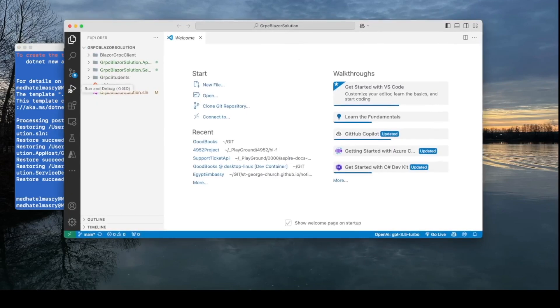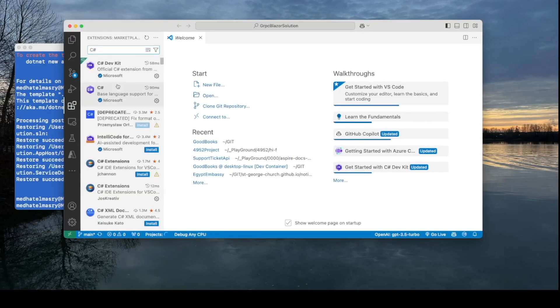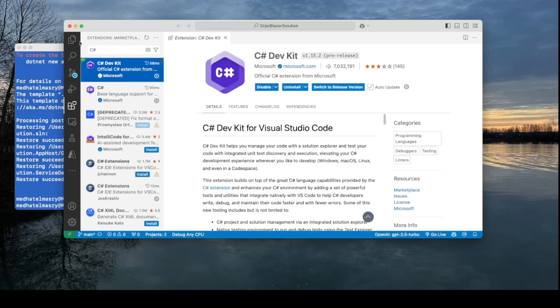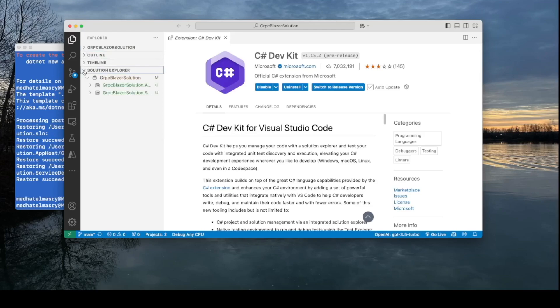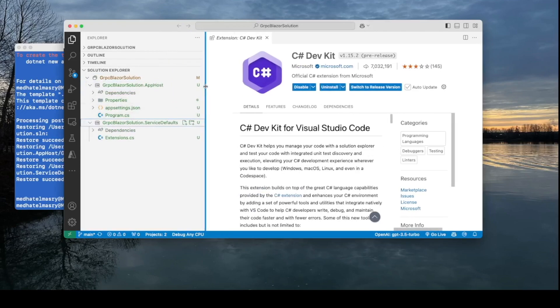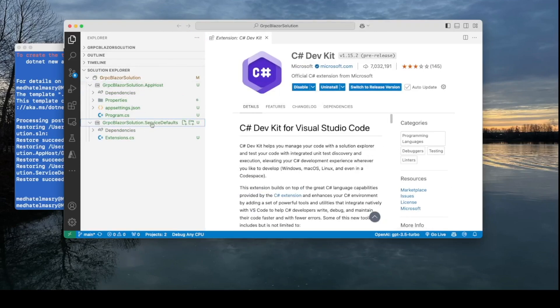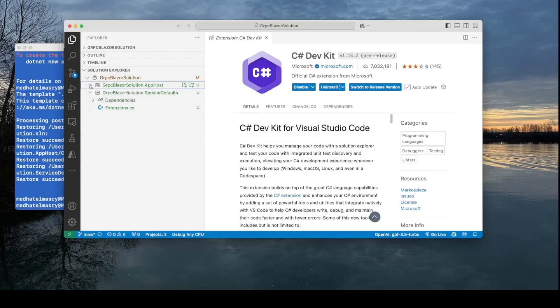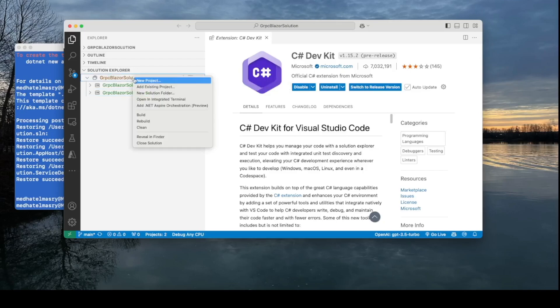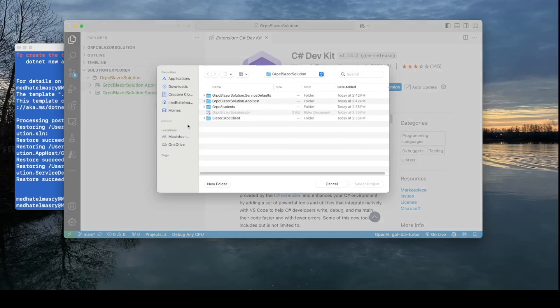Now in VS Code, I do have the C-sharp DevKit extension, and what that allows me to do is to view the entire solution. So it gives me this Solution Explorer tab. In the solution, I've got two projects. One project is the app host, and the other project is service defaults. But the other projects are missing, so let me add them.